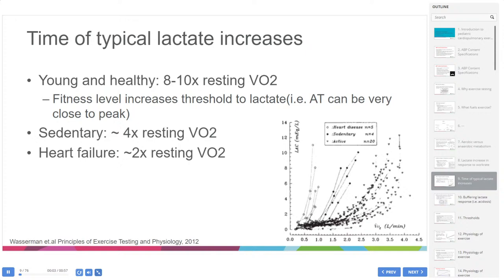The timing of lactate increases is interesting both in cardiac patients and fitness generally. The more fit and the younger you are, the longer it takes to reach the anaerobic threshold and for lactate to build up. In elite athletes, the anaerobic threshold can be quite close to peak oxygen consumption. As you get older, more deconditioned, sicker, or especially in heart failure, the earlier lactate builds up and the earlier the anaerobic threshold occurs.